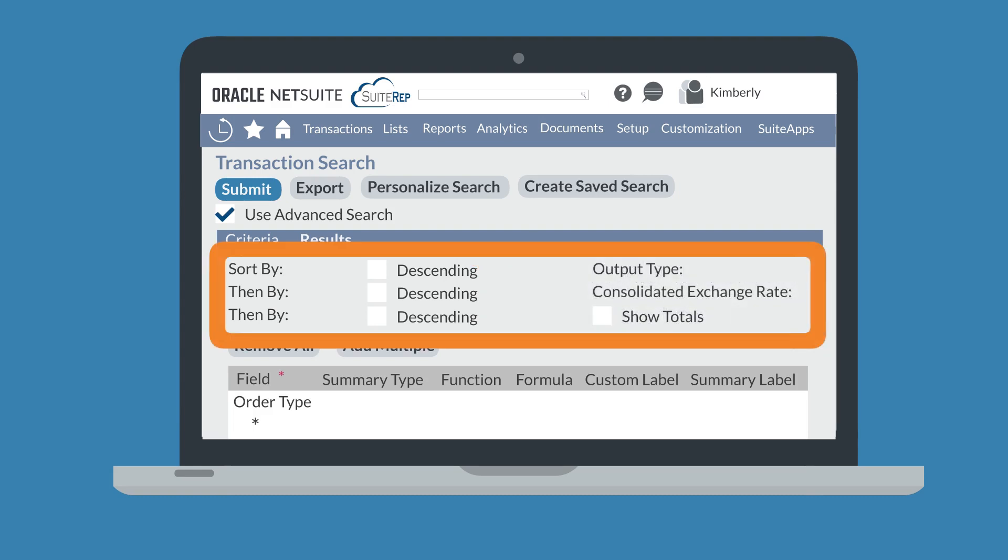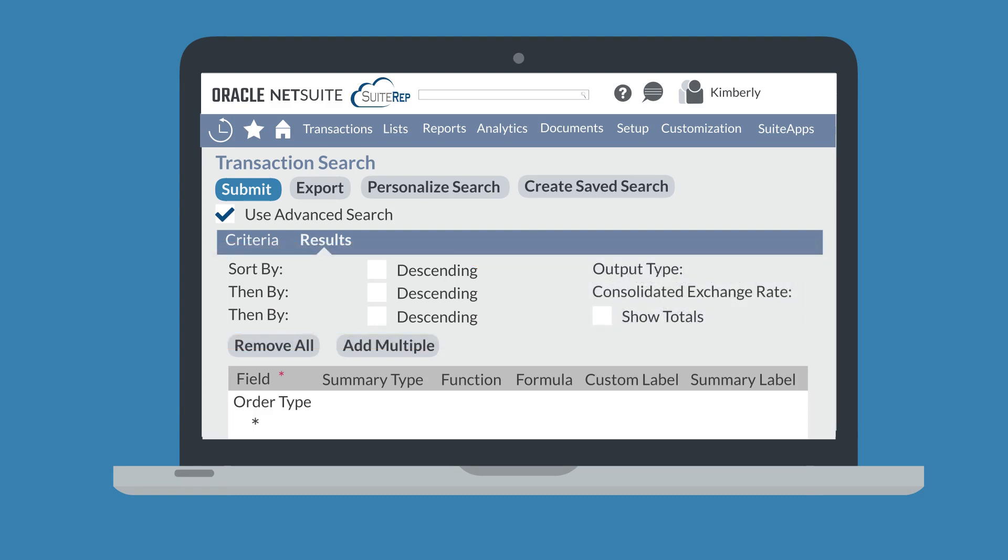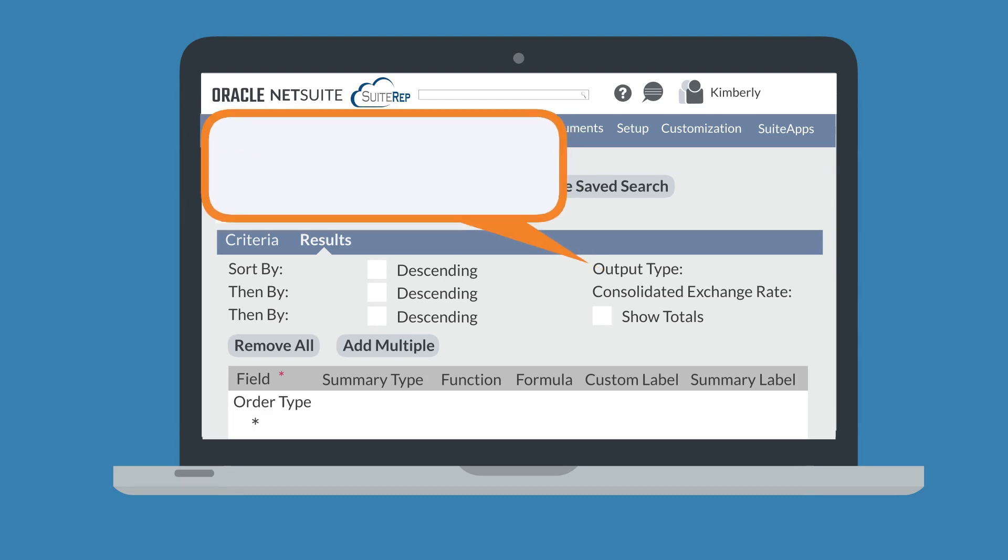At the top of the Results tab are sorting and output options. You can sort by any of the fields that are on the record in either ascending or descending order, and you can have three sorting levels. In this top section, you can also select the format of your search results in the drop-down field output type. In addition to the normal list view, you could view search results in a report view, with a grid, or as a graph.